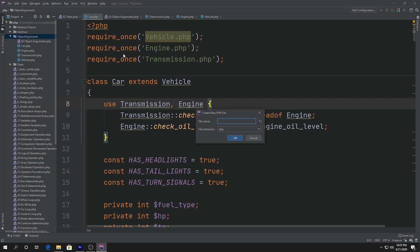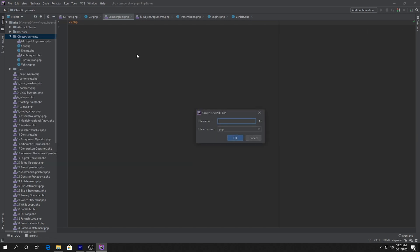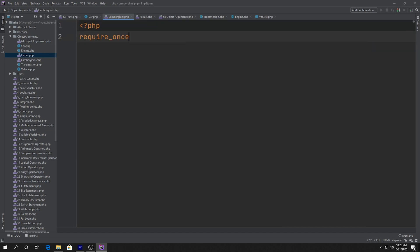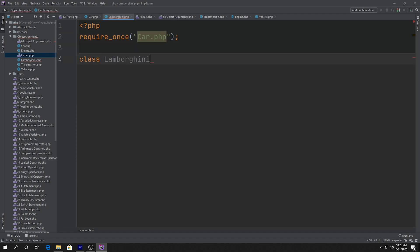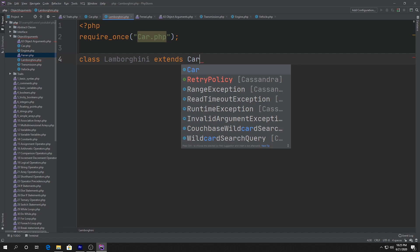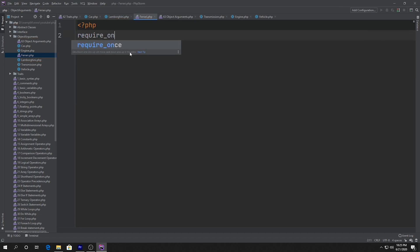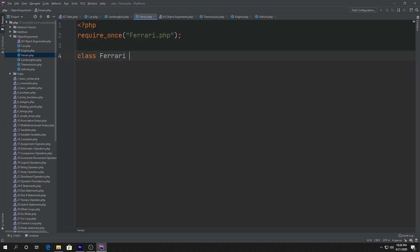Before I do that, I'm going to create a couple of new classes. The first one is going to be Lamborghini.php and the next one is going to be Ferrari.php. Each one of those files will require_once car.php, and we'll say class Lamborghini extends Car, and we'll leave it as is. And we'll also say require_once for Ferrari.php, and class Ferrari extends Car.